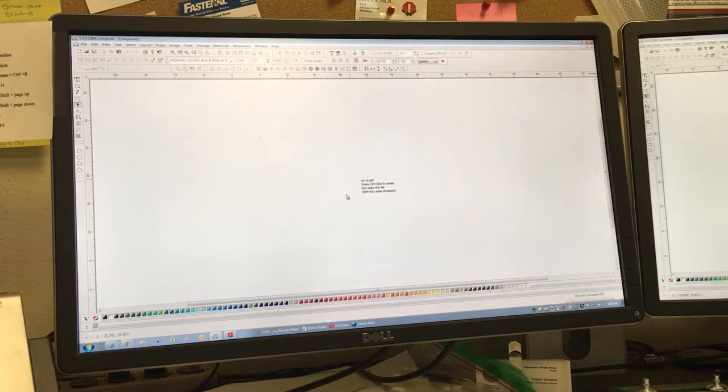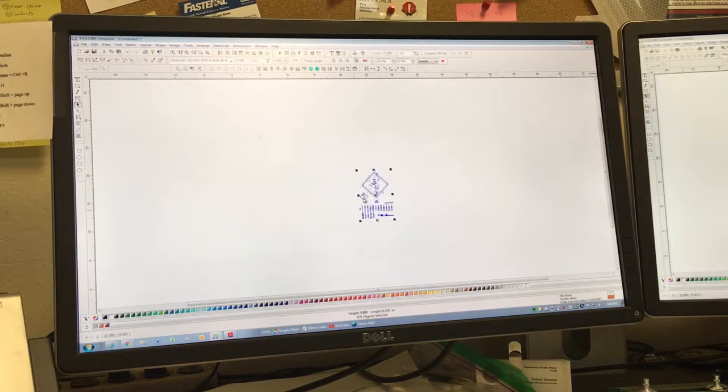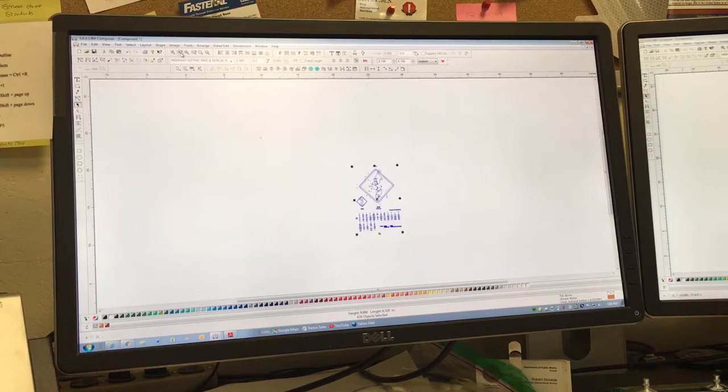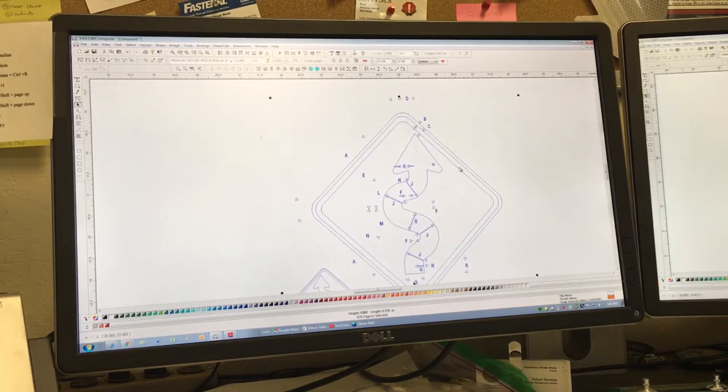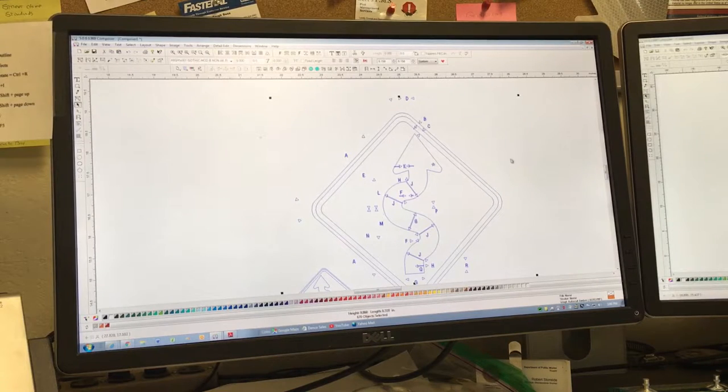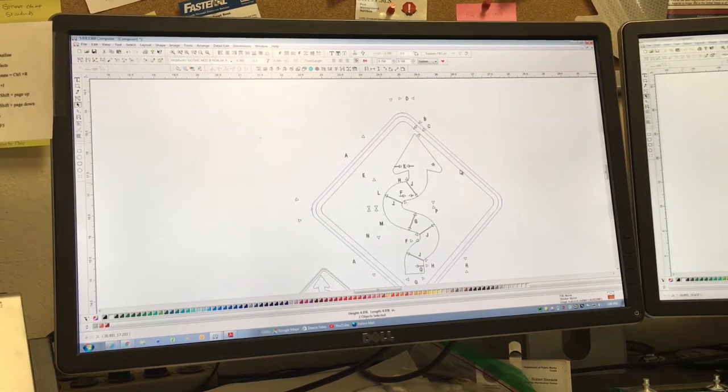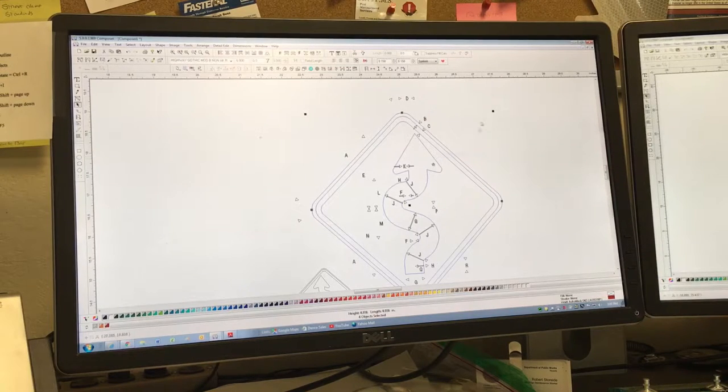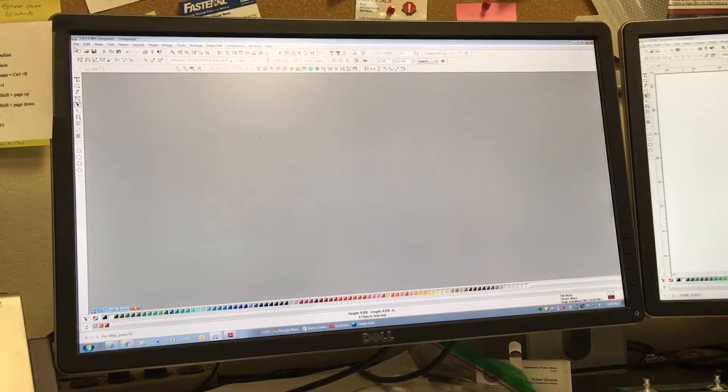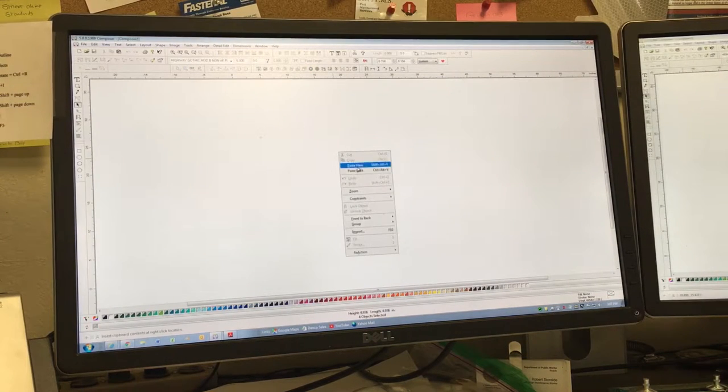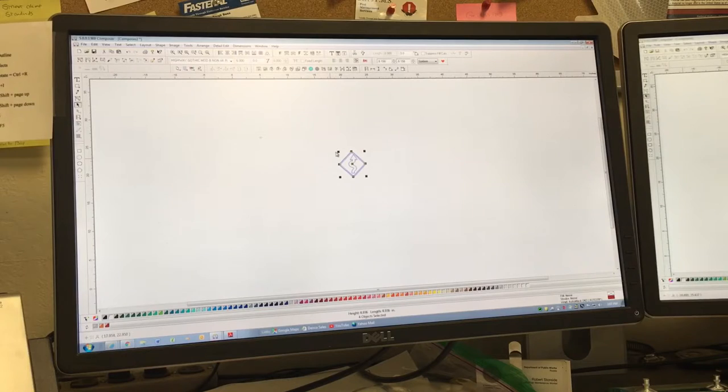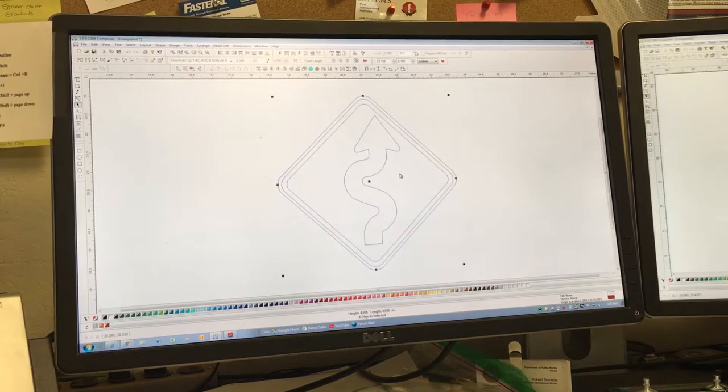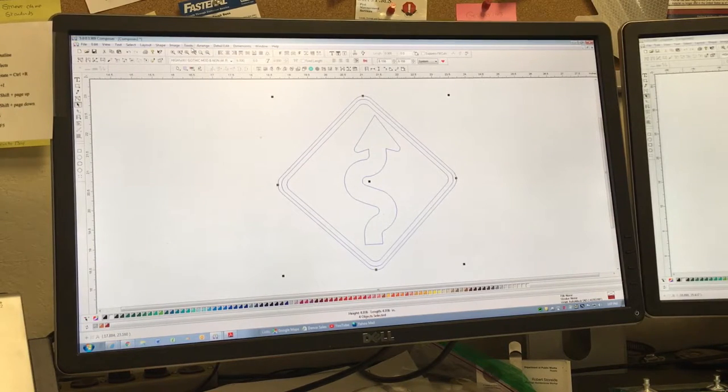There it is. I'm going to enlarge it a little bit so you can see it. It's got all the specs laid out. I'm just going to pick out the stuff that I want. I'm going to highlight the borders and the arrow, copy that, and paste it. This size is only about five inches by five inches, so I'm going to enlarge it to a 36-inch sign.